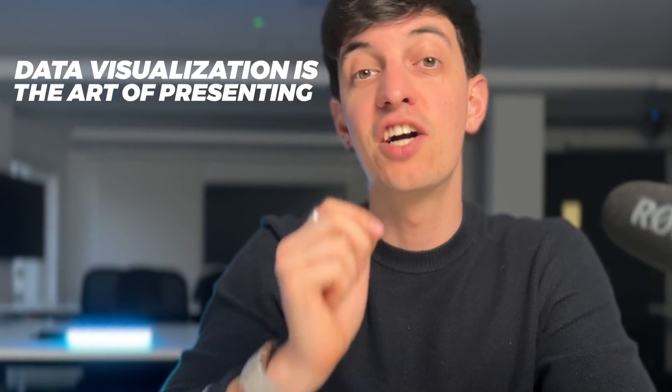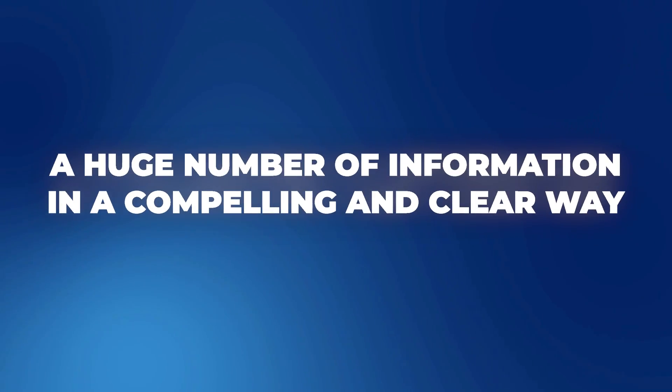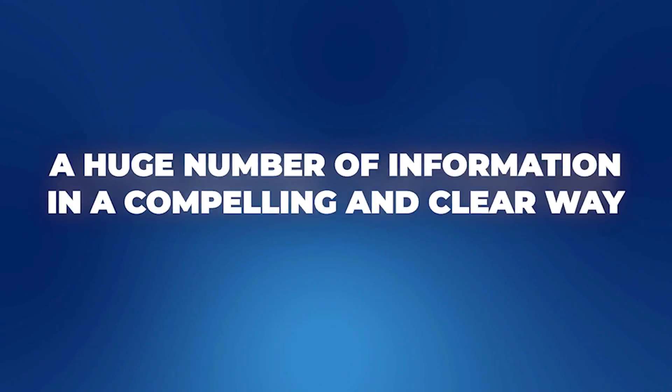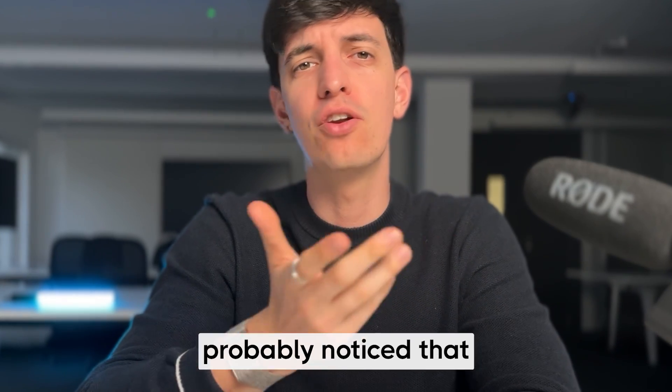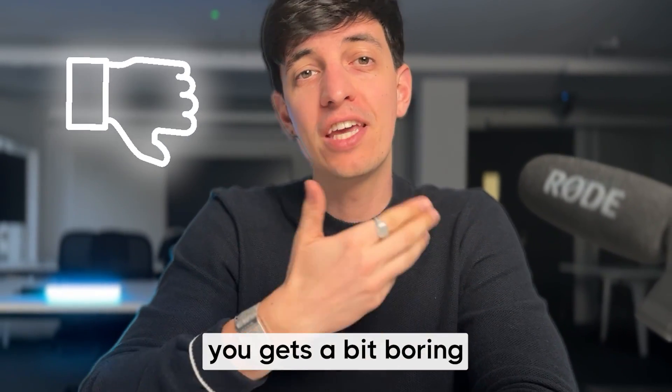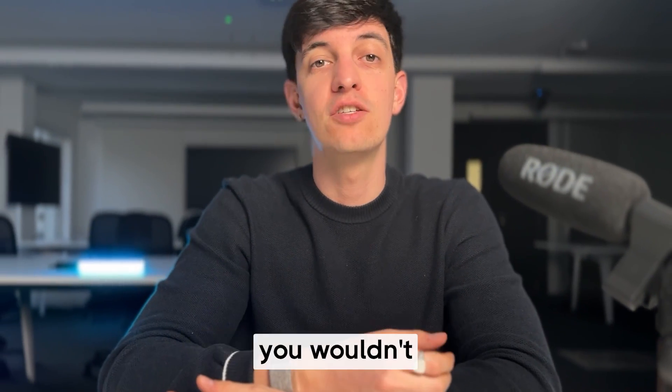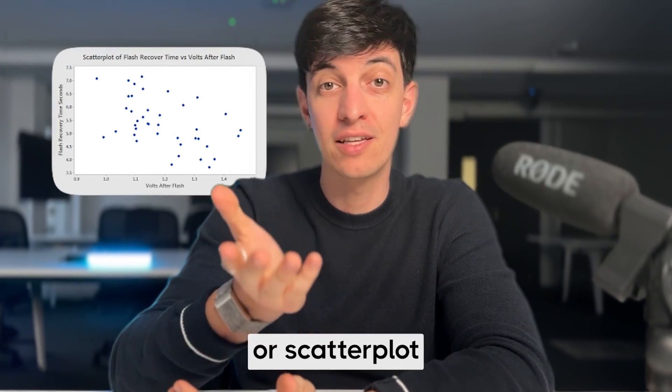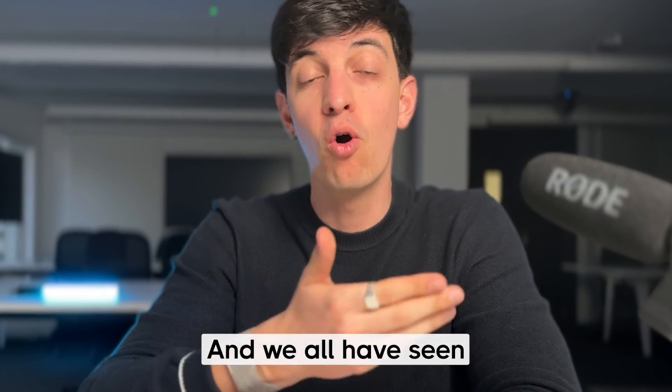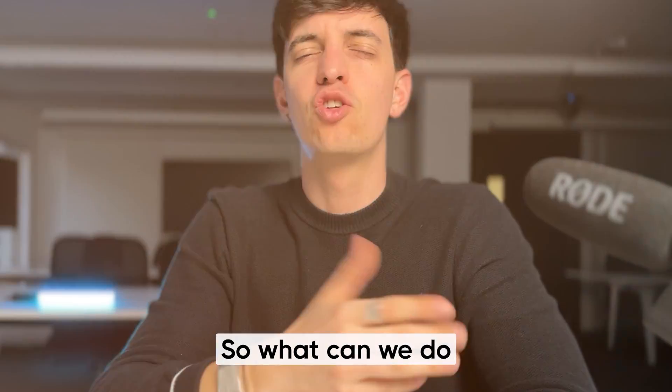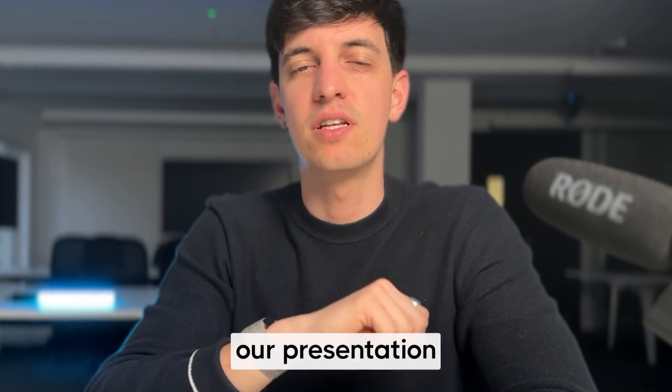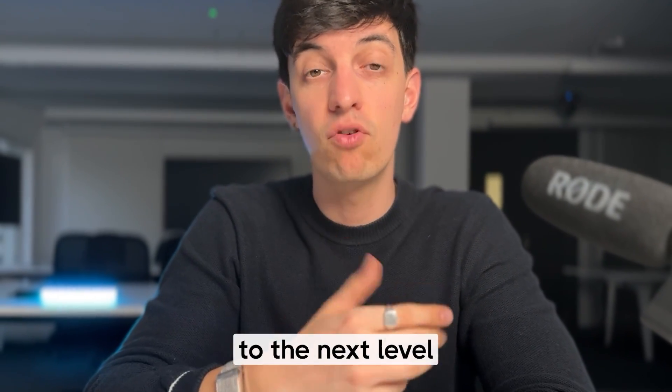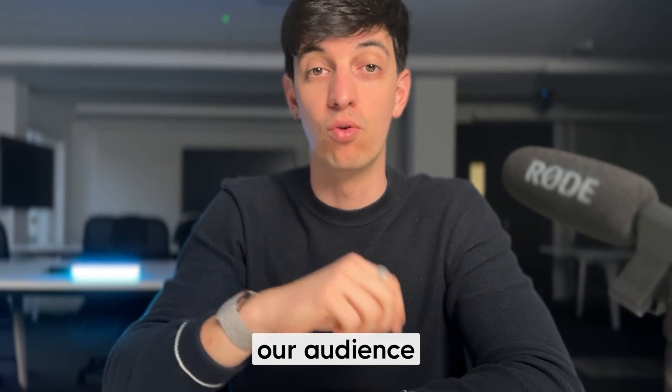Data visualization is the art of presenting a huge number of information in a compelling and clear way. And if you've played around with it, you probably noticed that at some point it gets a bit boring, because in most cases you would need to use a bar chart or a line chart or a scatterplot or a pie chart. And we all have seen those too many times. So what can we do to bring our presentation and visualization to the next level and really impress our audience?